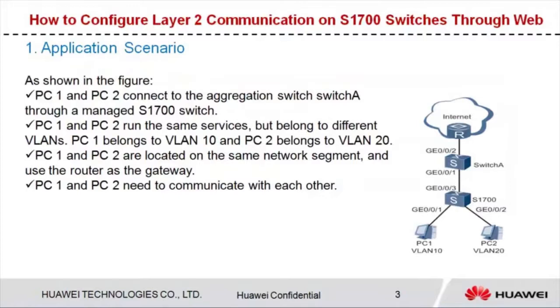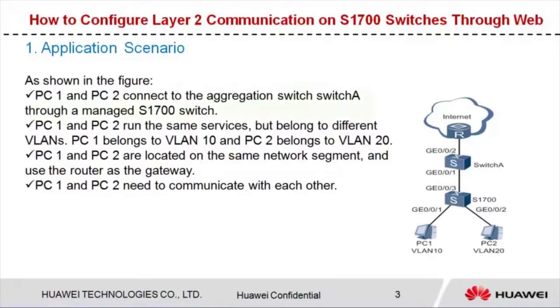Now I'll give you an example on how to configure Layer 2 communications on a managed switch through the web. As shown in the figure, PC1 and PC2 connect to the aggregation switch, switch A, through a managed S1700 switch.